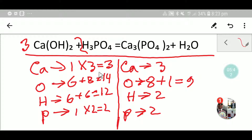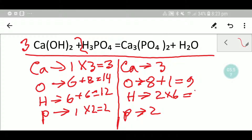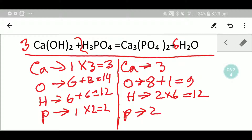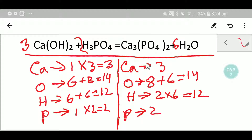Now our calcium is balanced and our phosphorus is balanced, but our hydrogen is not balanced. Here we have 12 hydrogen but here we have just two hydrogen. To balance the hydrogen, I can multiply here by six — that gives me 12 hydrogen. This six must come before the water, so I have to place here six. If I place here six, the number of hydrogen will be 12, and the number of oxygen will be eight plus six equals 14 oxygen.